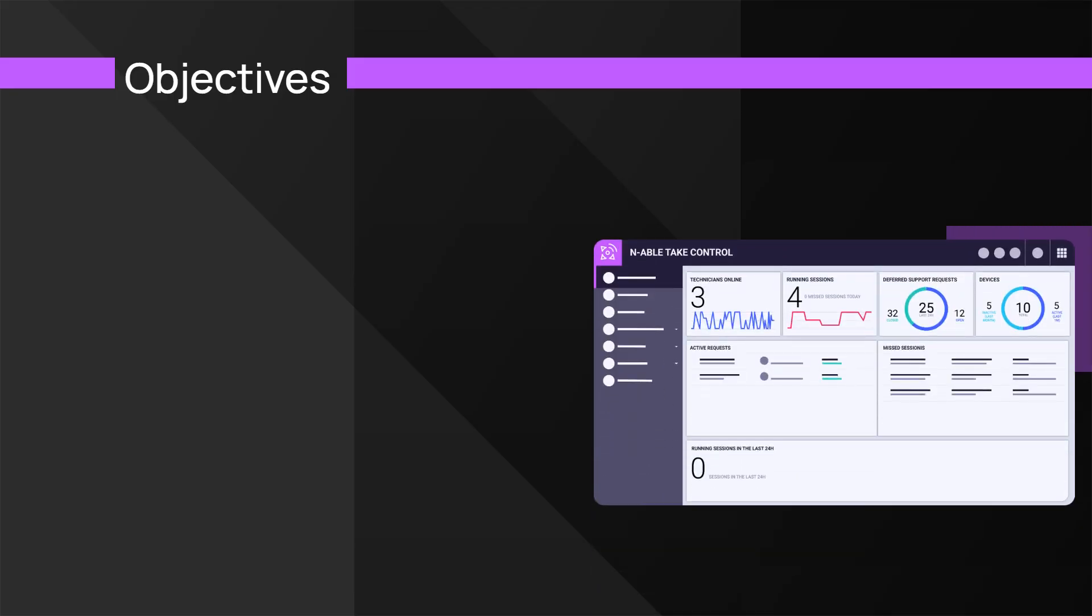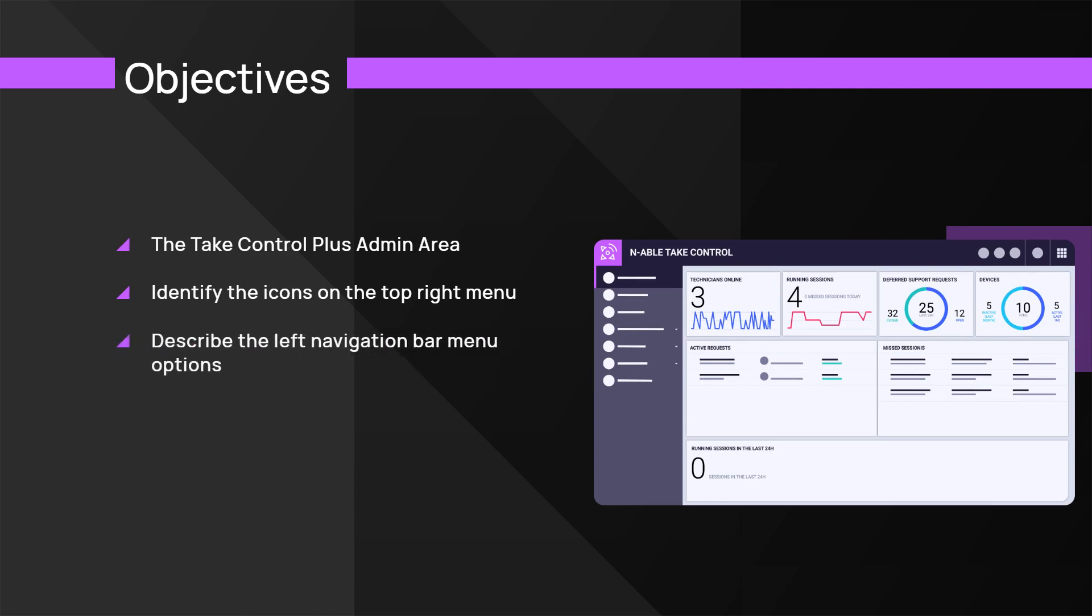In this module, we will review the Take Control Plus admin area, identify the icons on the top right menu, describe the left navigation bar menu options, and explain how the icons and navigation options are used.